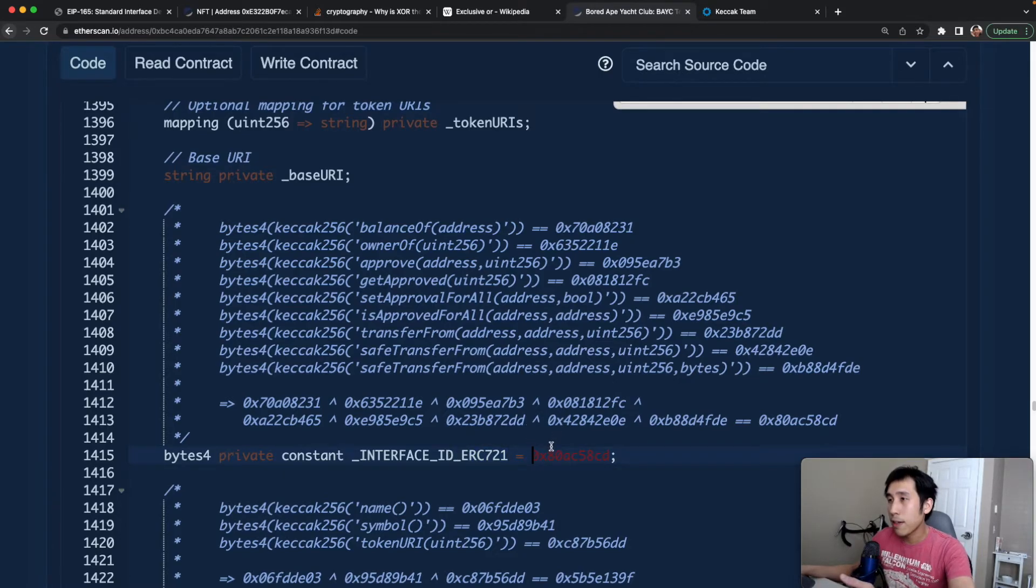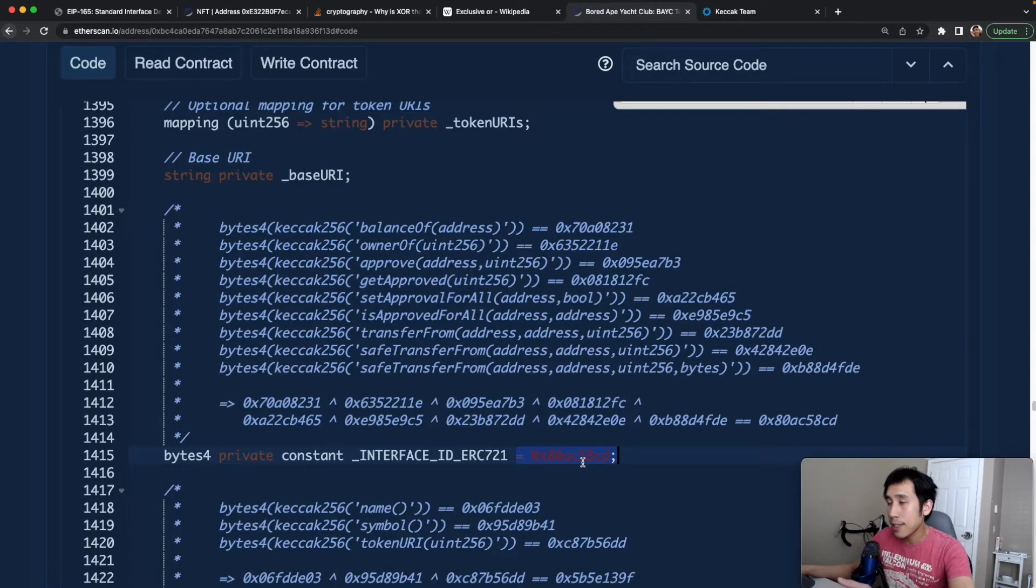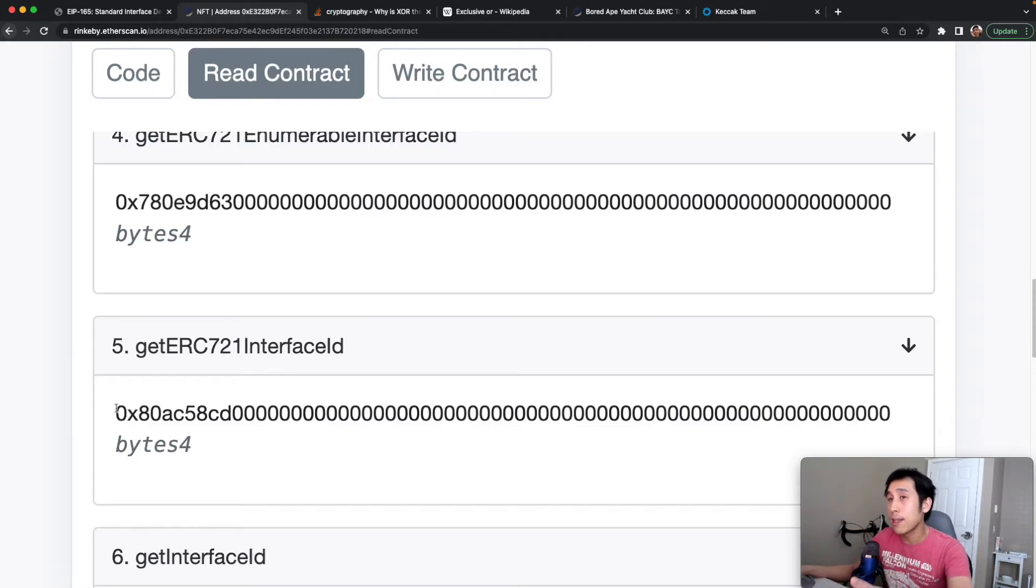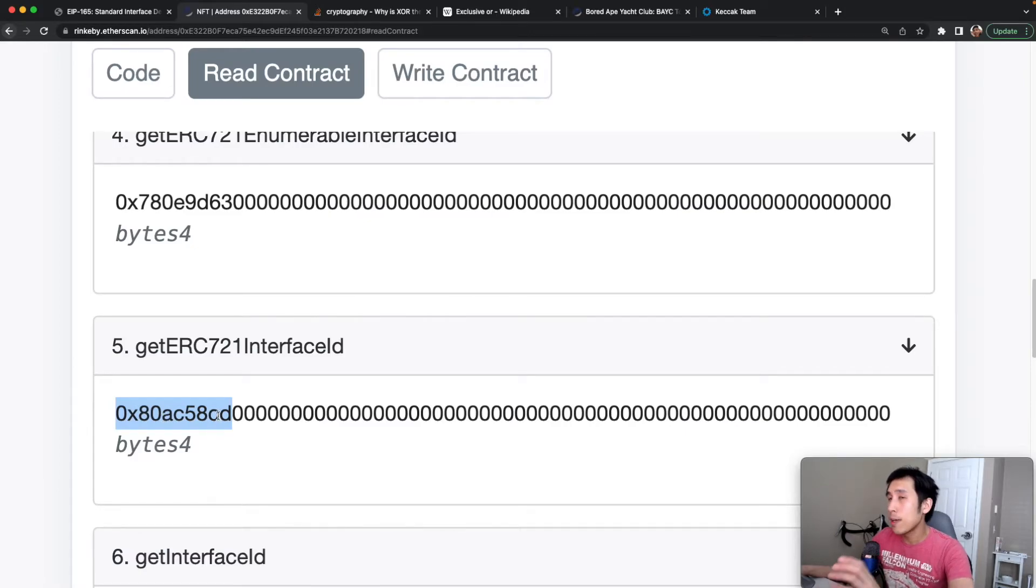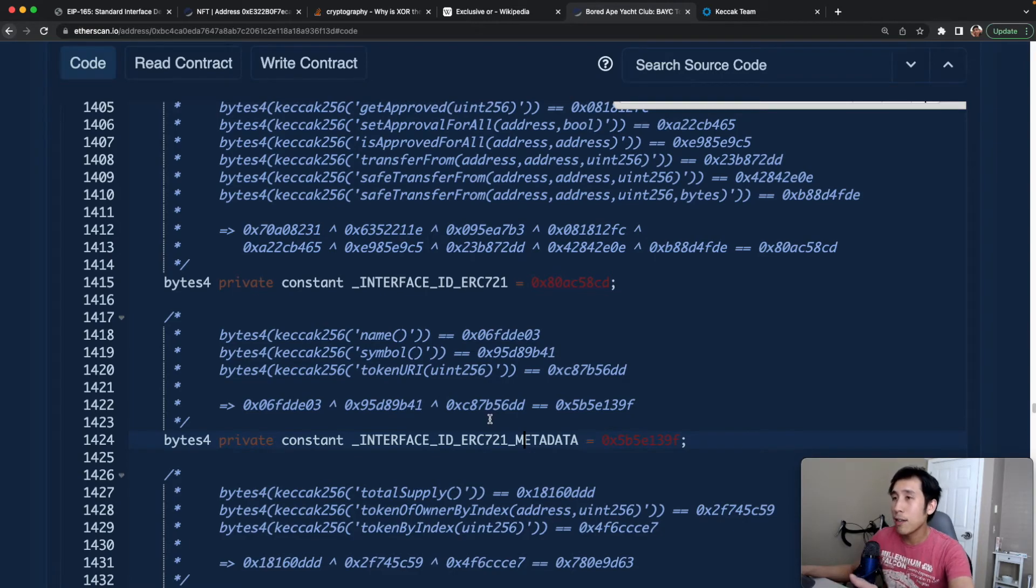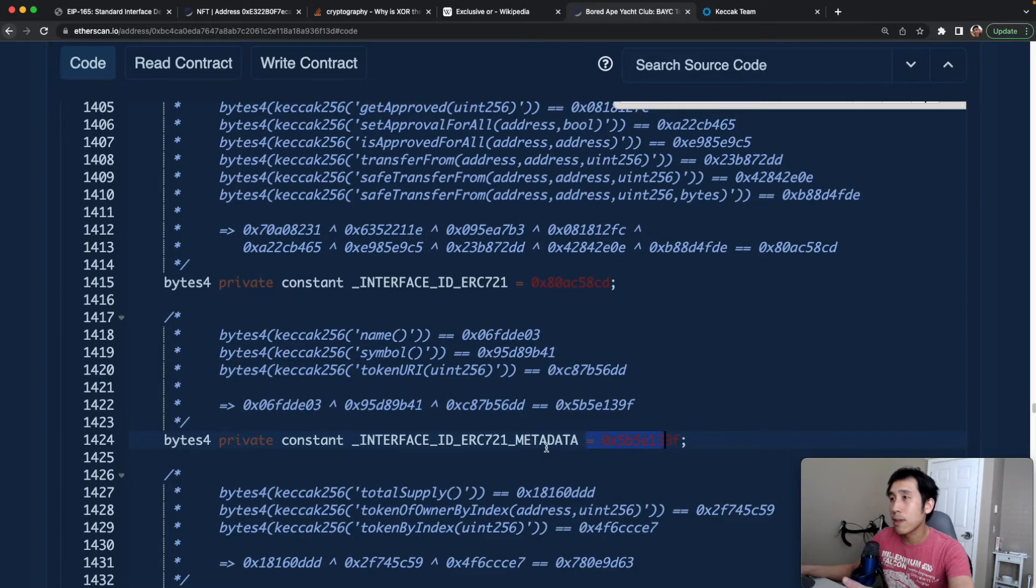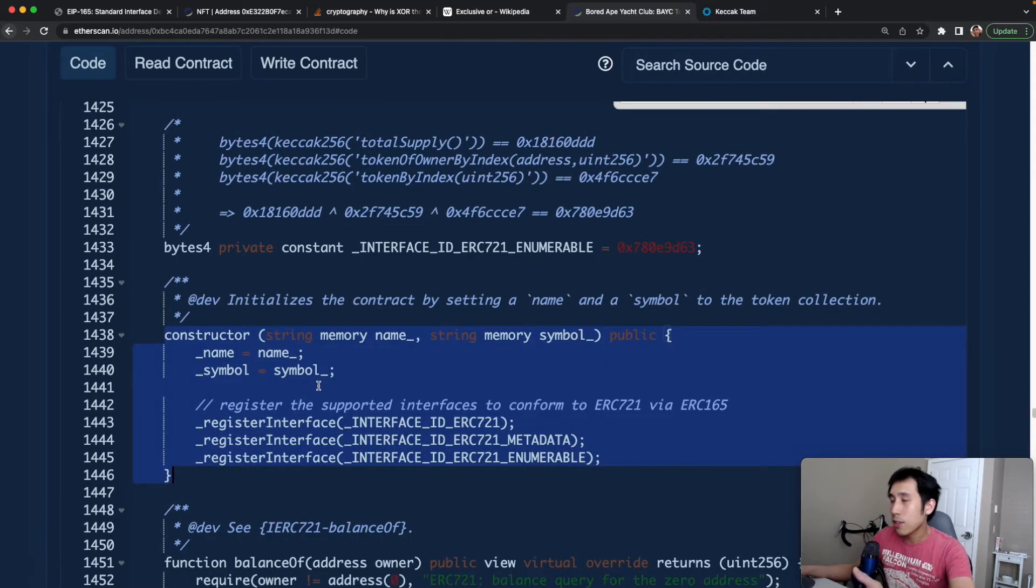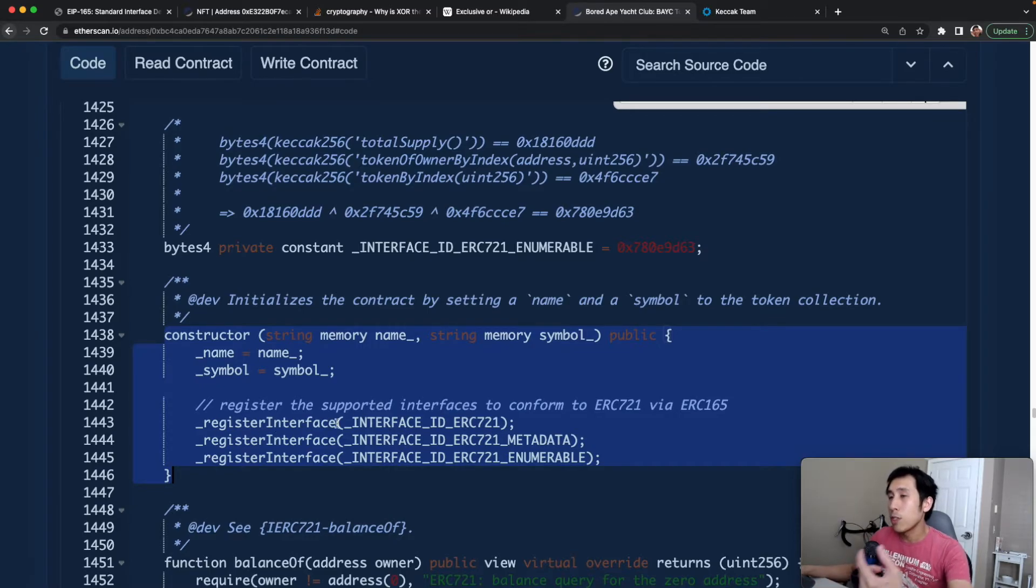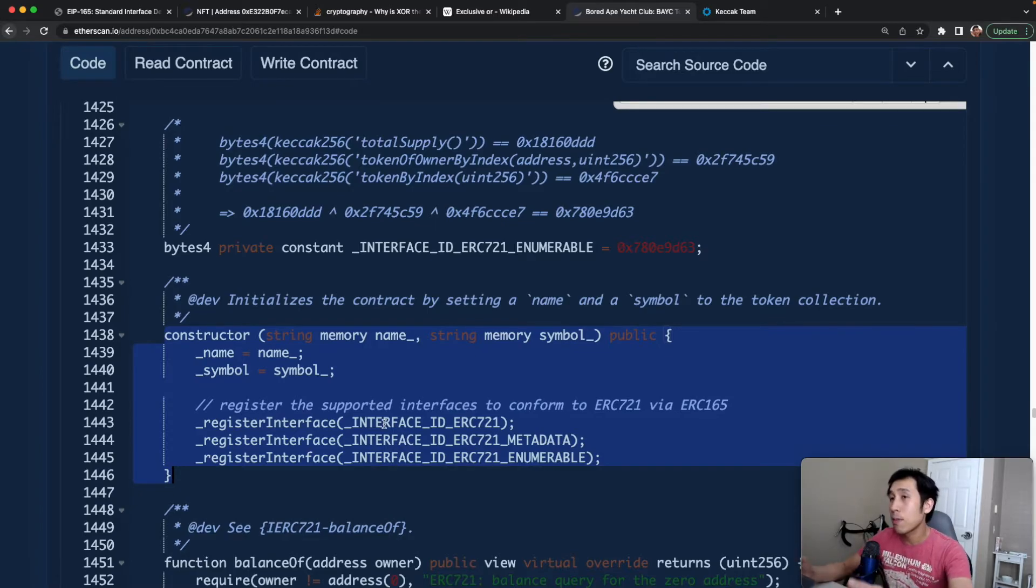We can also verify that the interface ID that they're storing here, 80AC58CD, matches the hexadecimal that's returned by the smart contract example I showed. So this 80AC58CD is always going to correspond to ERC-721. The Bored Ape Yacht Club code is doing the same calculation for the ERC-721 metadata interface. In the constructor for their smart contract, we can see that they're taking all of those interface IDs for those smart contracts, and they're calling the register interface method on them, which will add this ID into the collection of interfaces that are supported by the smart contract.